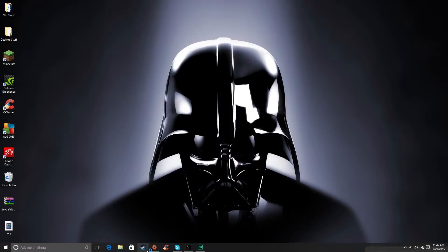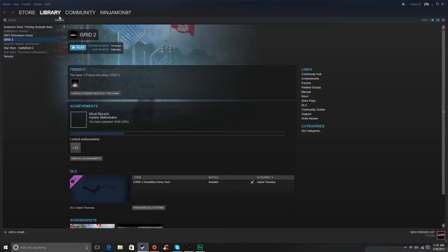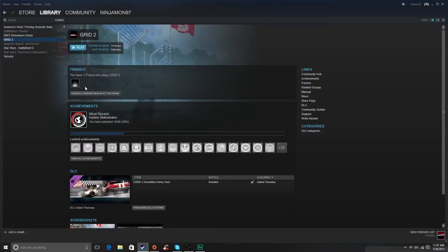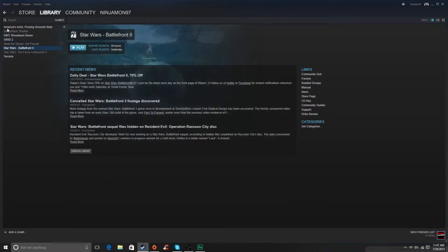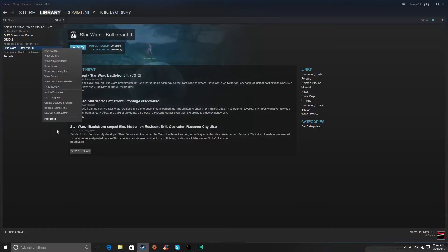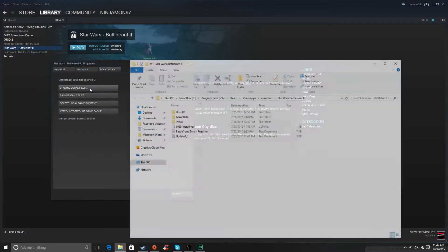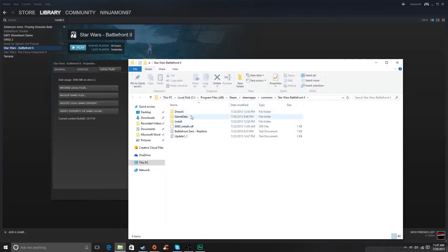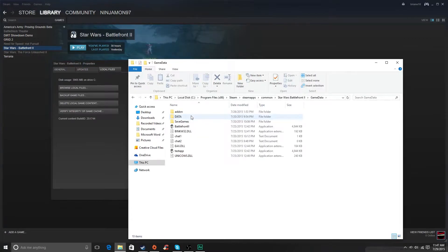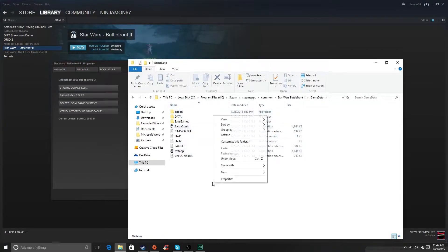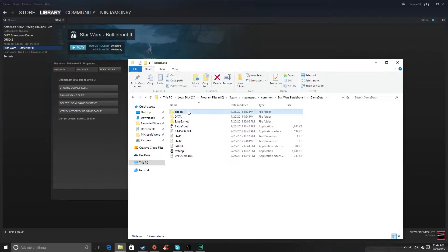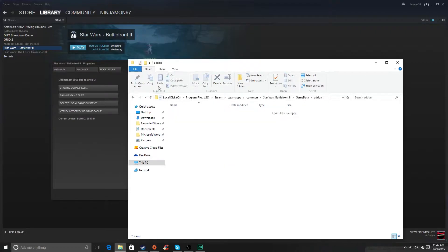So first thing you want to do is open up Steam, and then go to your library, and then, this is assuming you have downloaded Star Wars Battlefront 2, you just click on Properties, Local Files, Browse Local Files, Game Data, and then in Game Data, you just create a new folder that says Add-on. Now, mine is nothing in it.